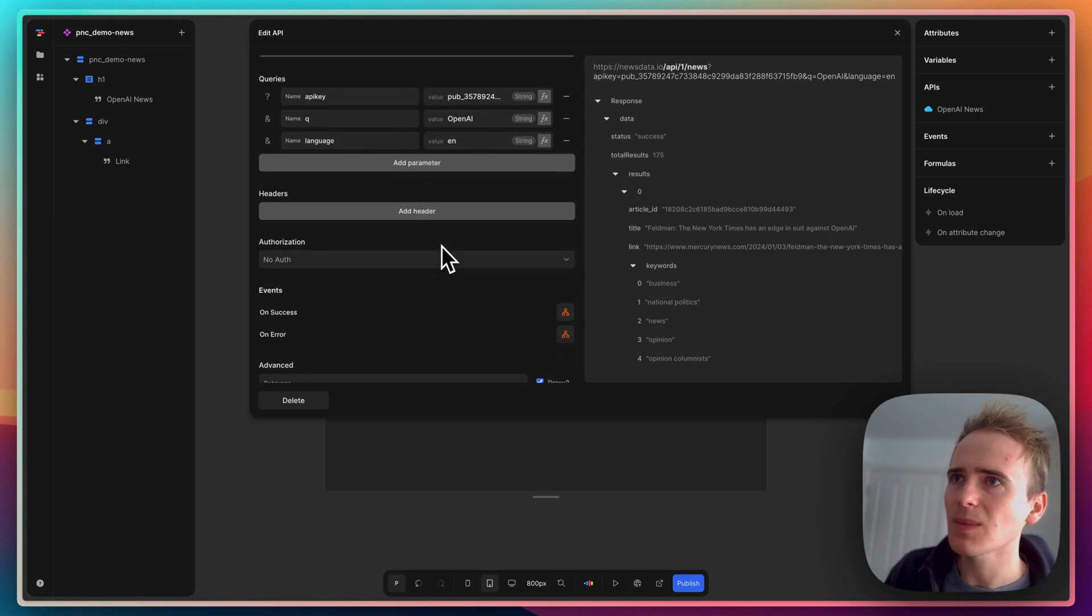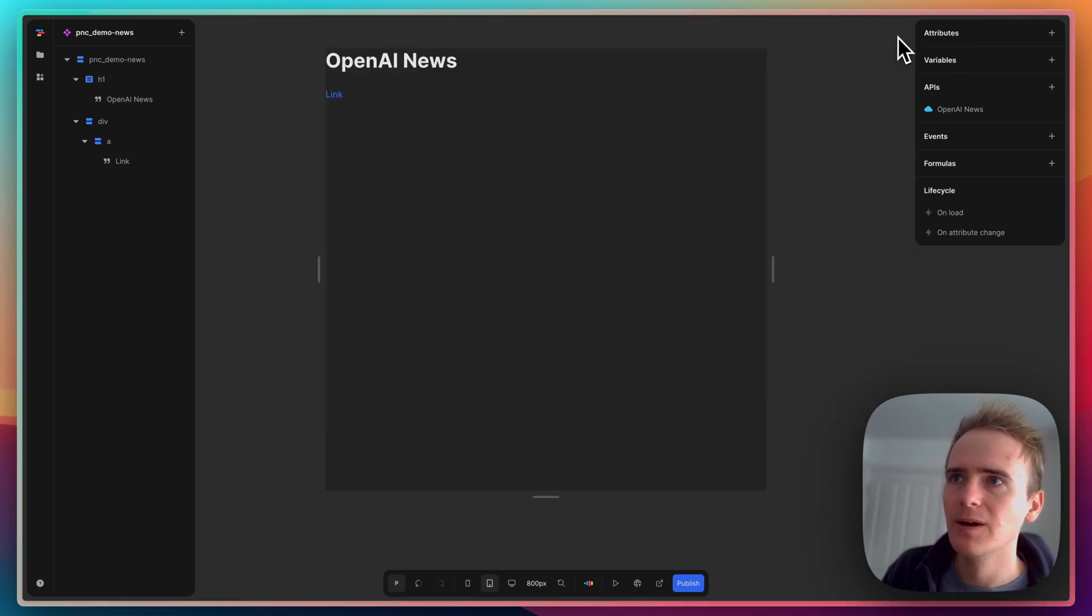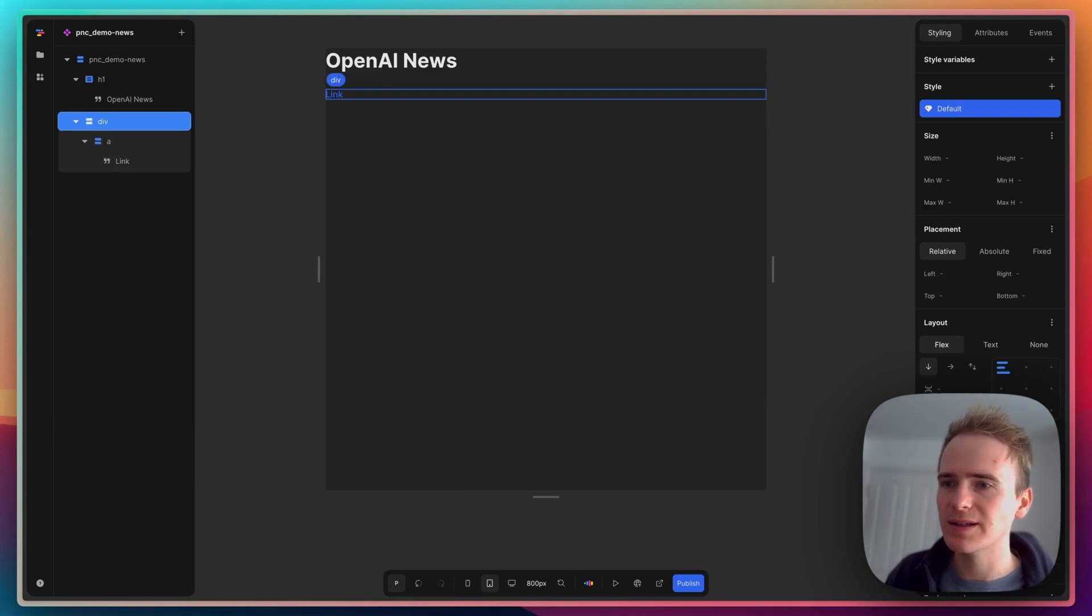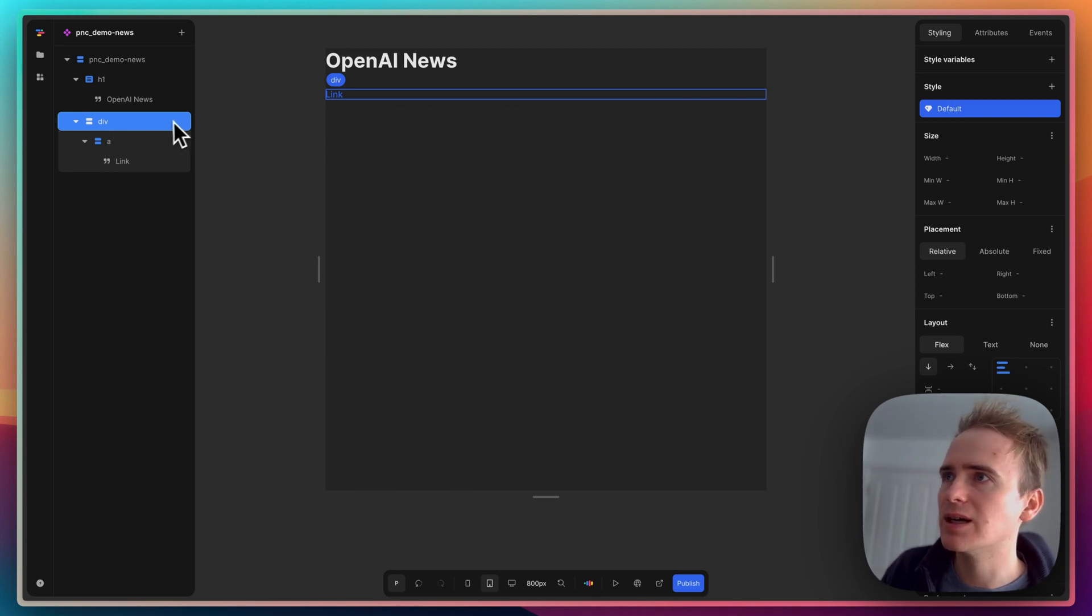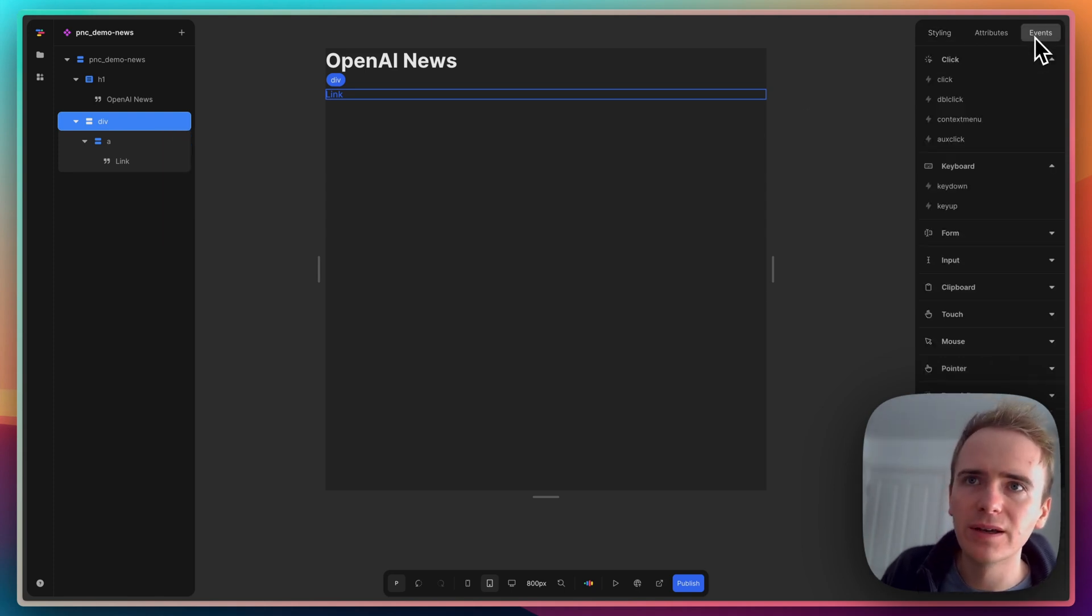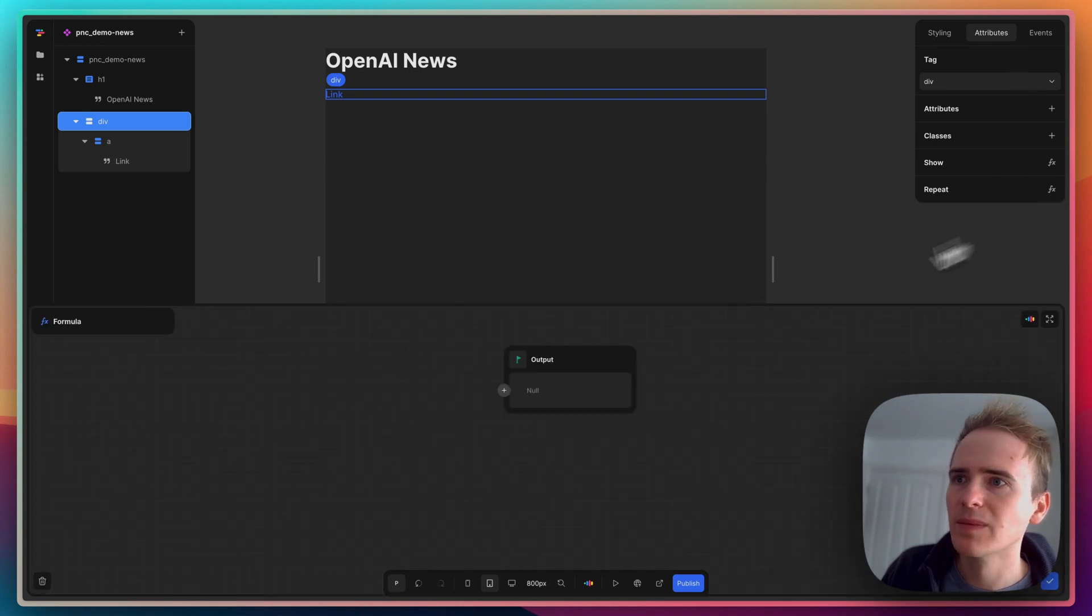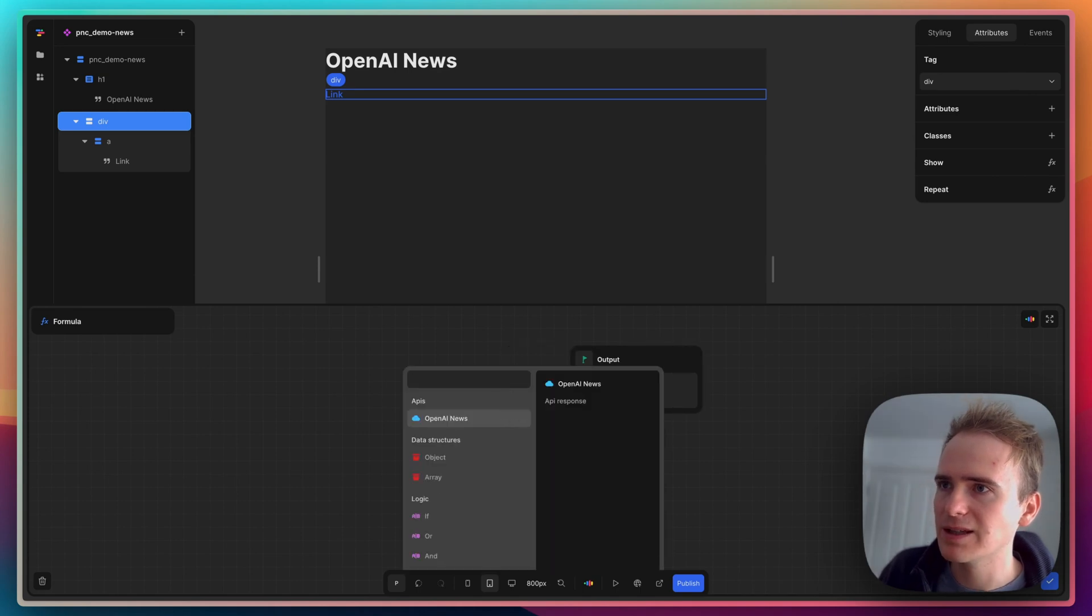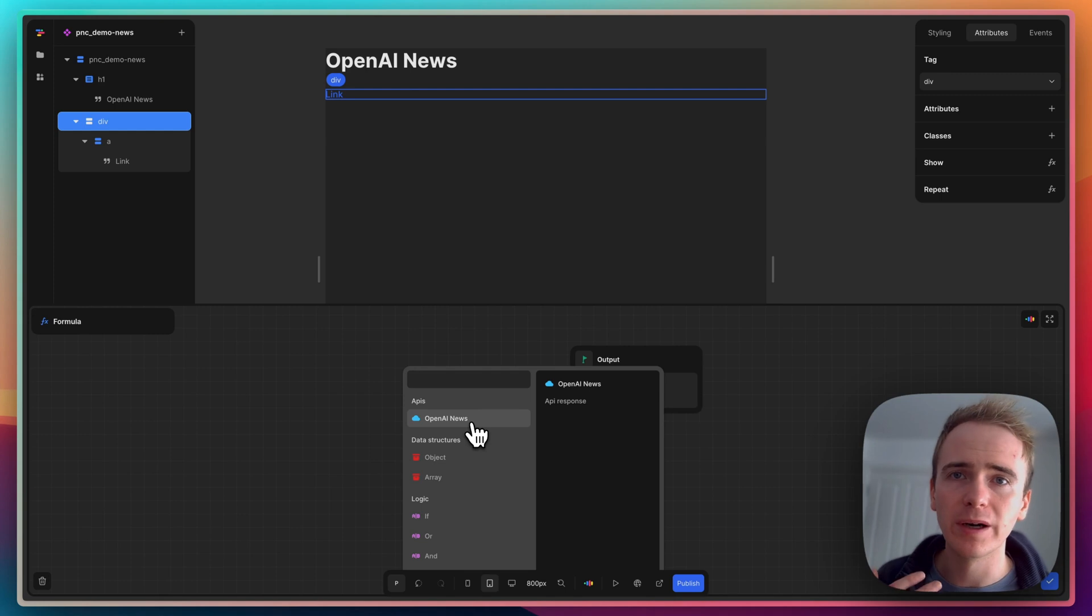That's all good and set up, so I can close that. Now I would like this div to list through all of the entries in that API call. To do that, I can either right-click on it and go for repeat, or I think it's over in attributes.